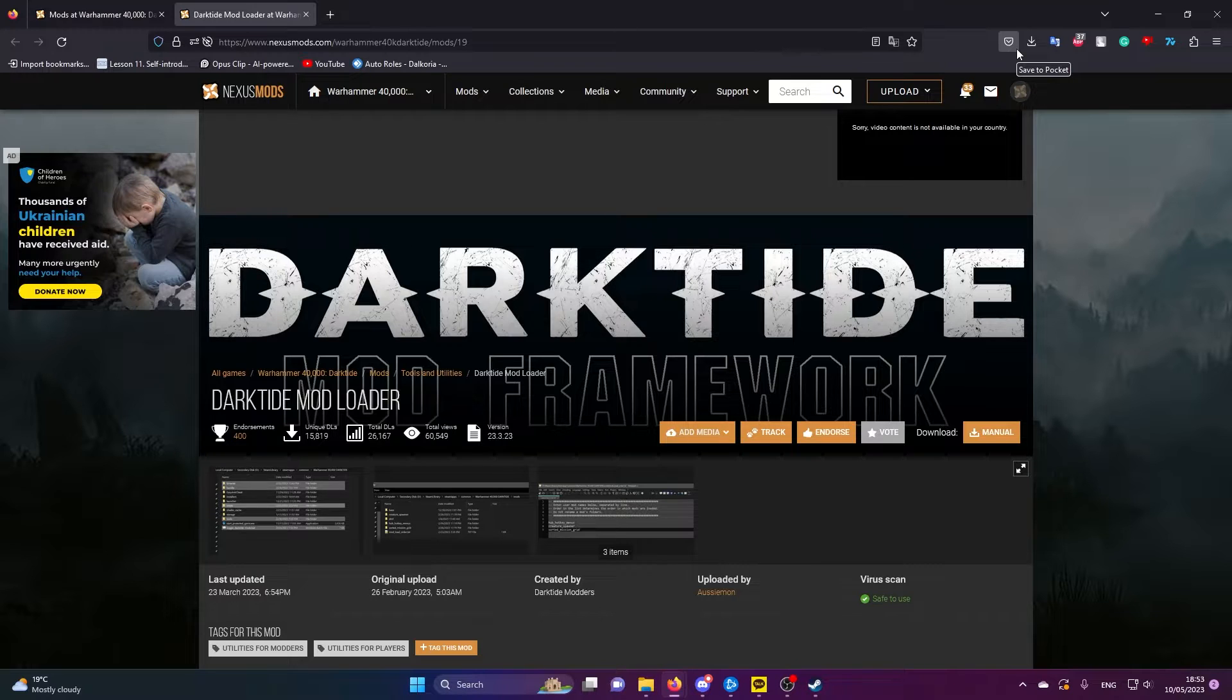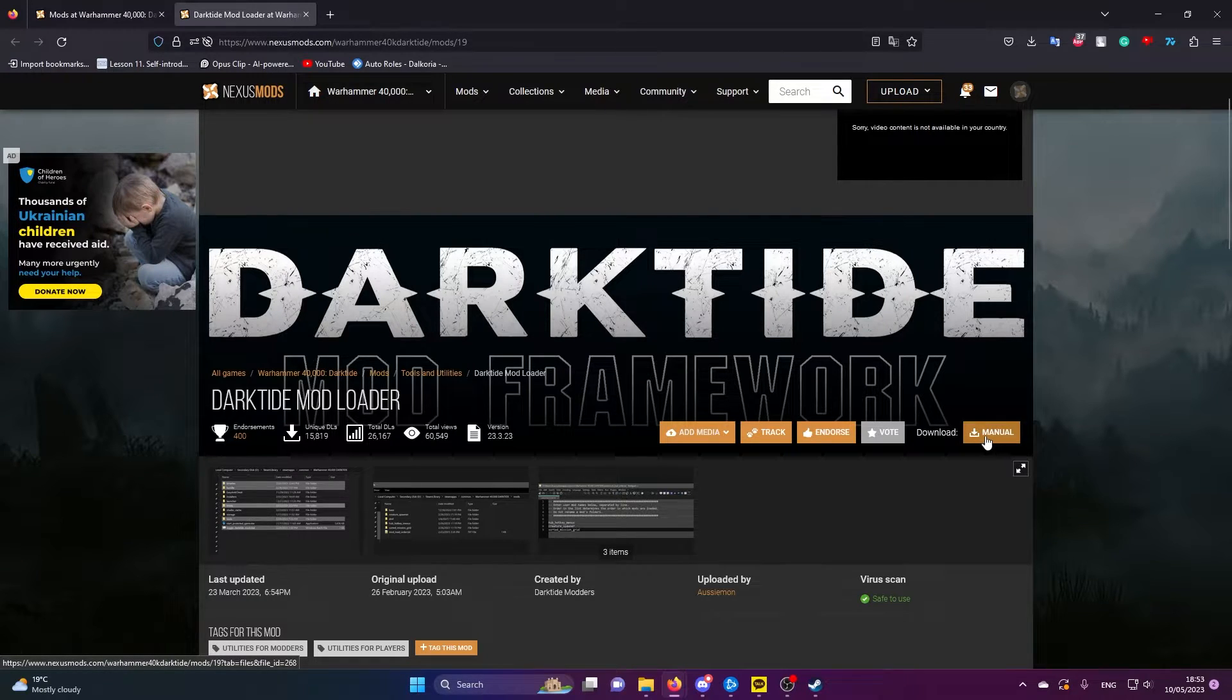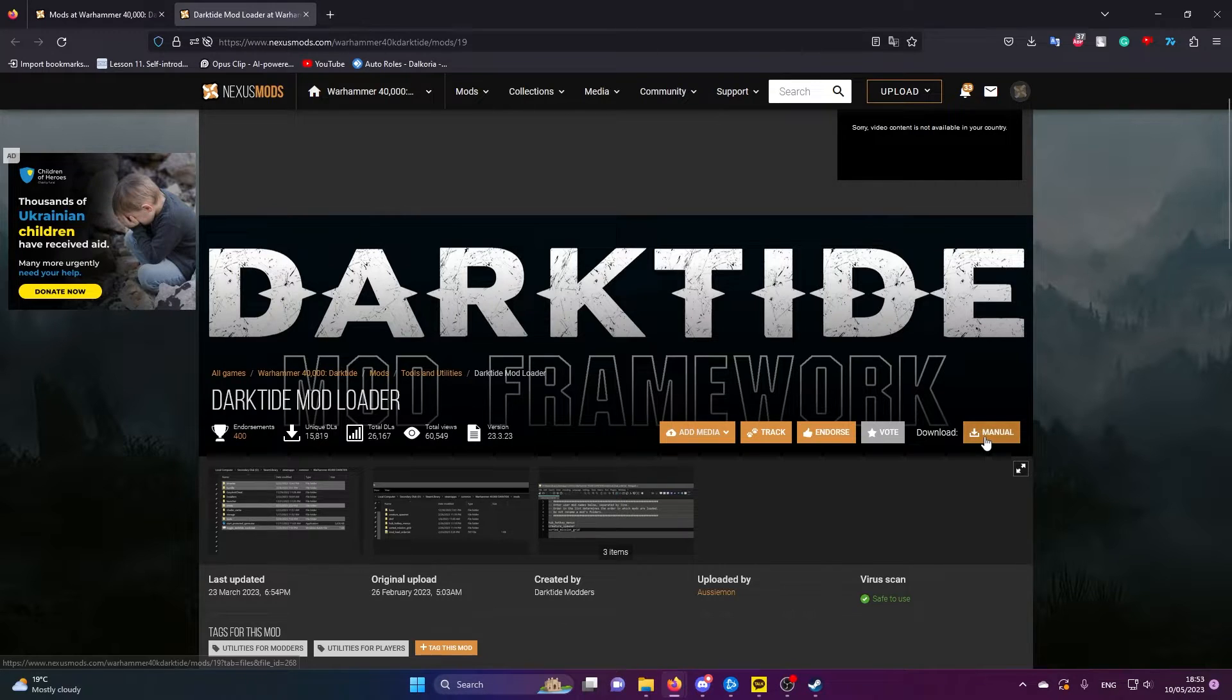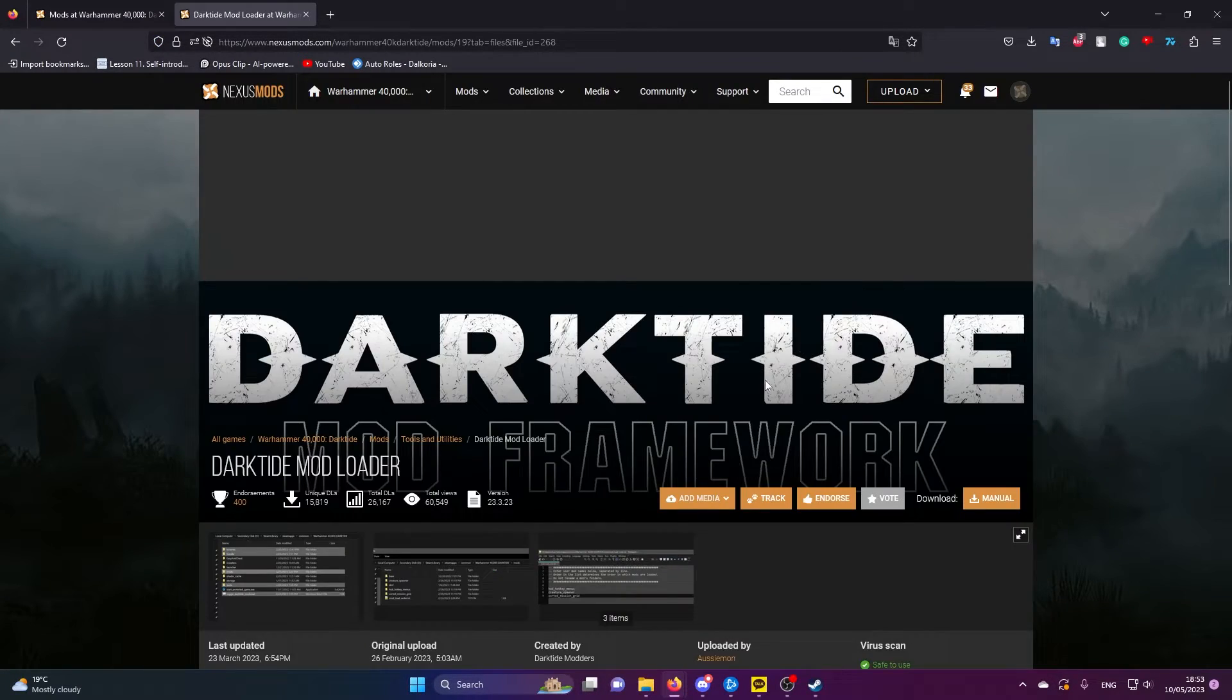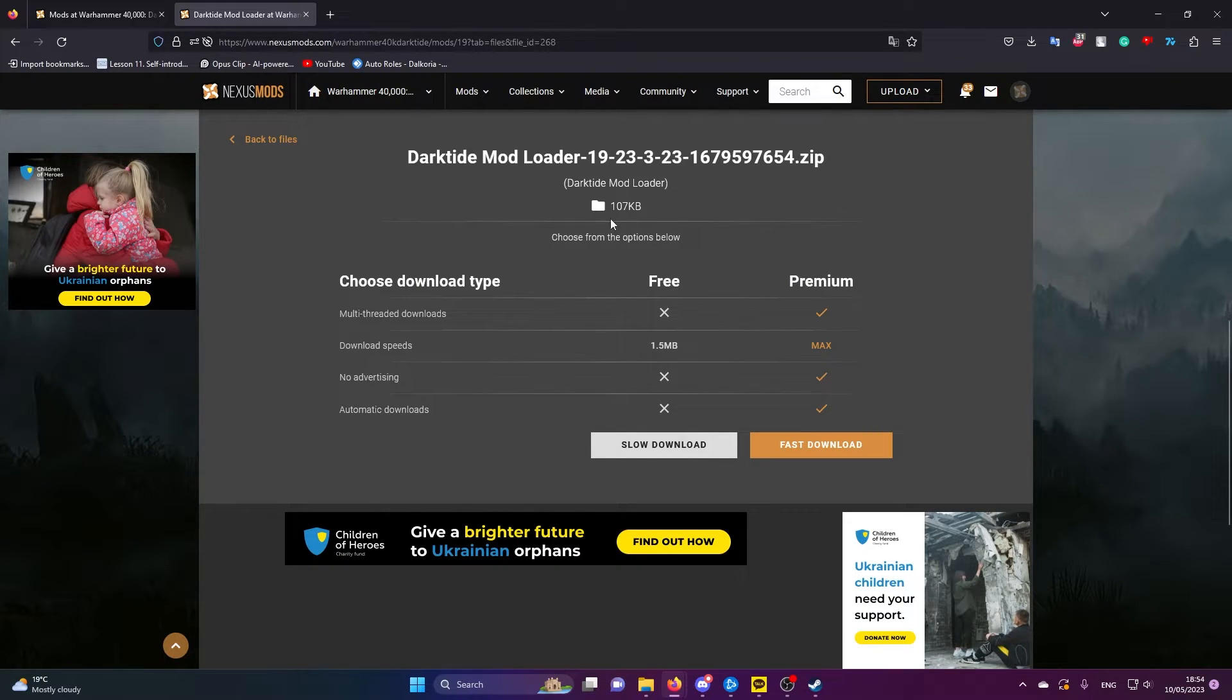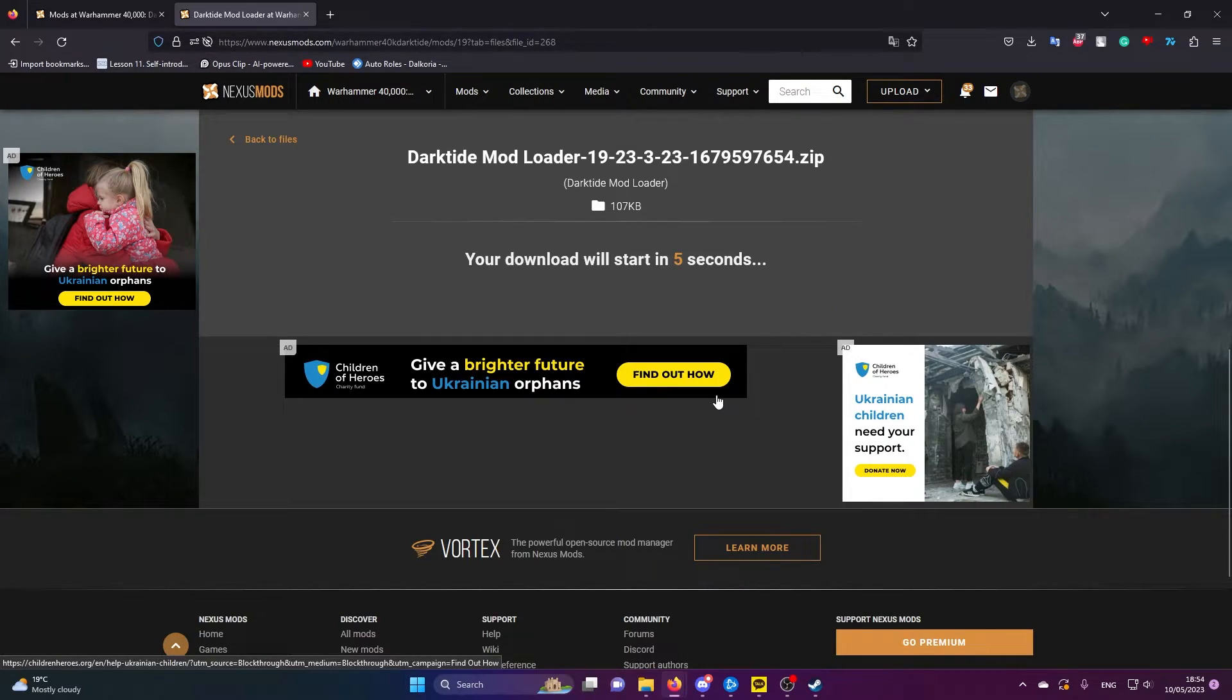Starting with downloading the dependencies that are required to get all these mods working. First of all, we're going to get the Darktide mod loader. The link will be in the description. Once you open it up, click manual when you see it and you'll start to download it. It's only like a 100 KB packet size so you can just use the slow download.